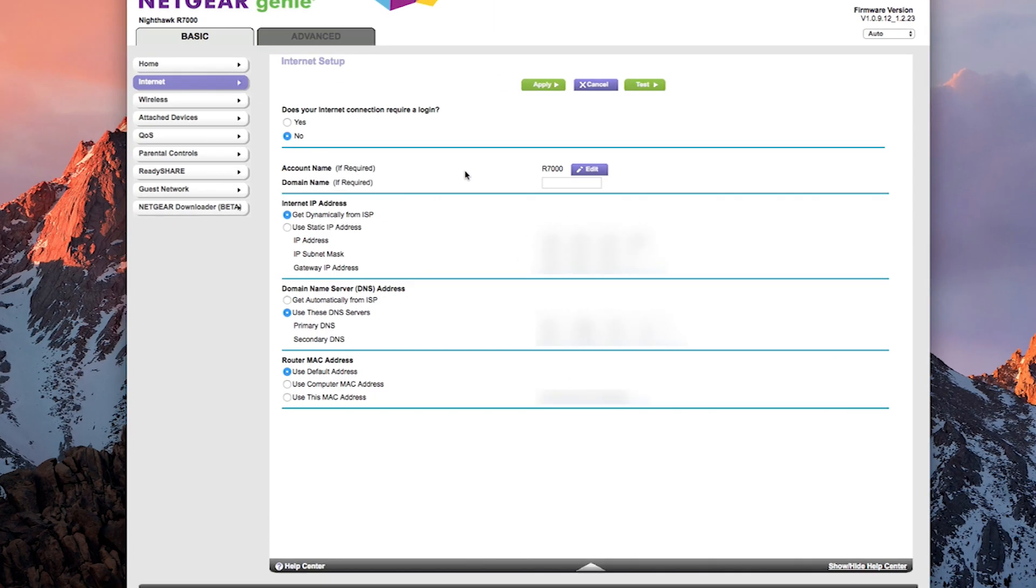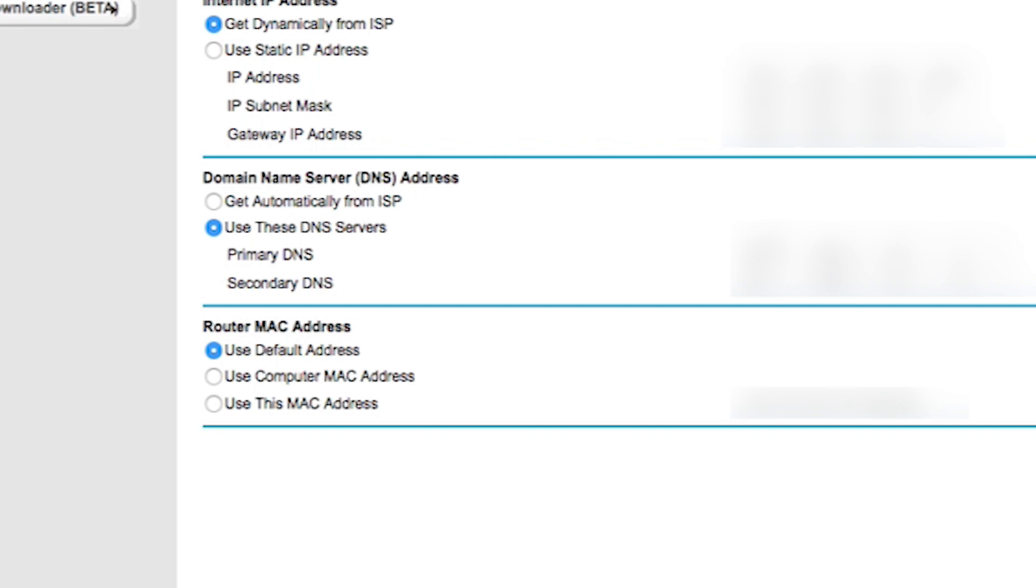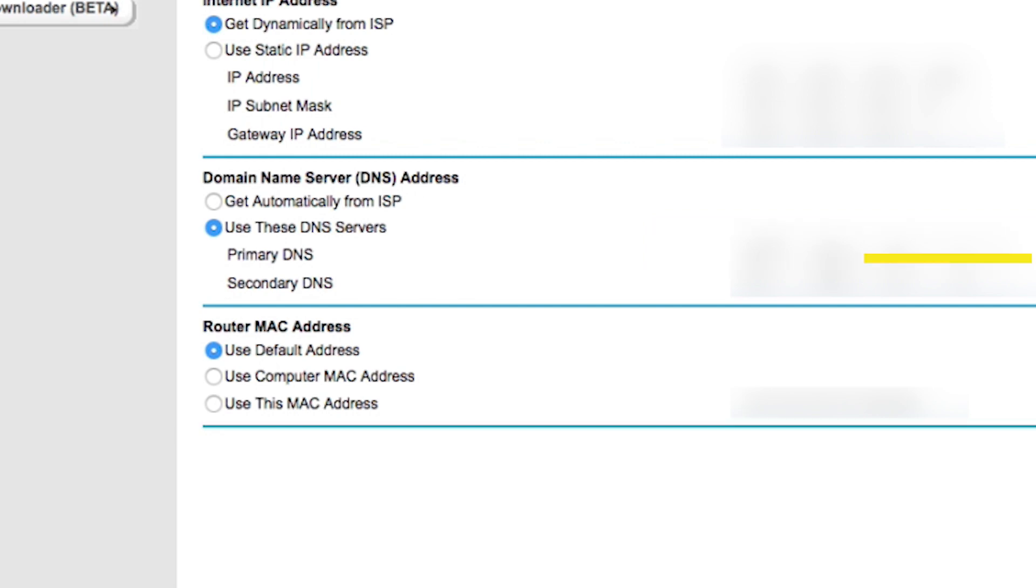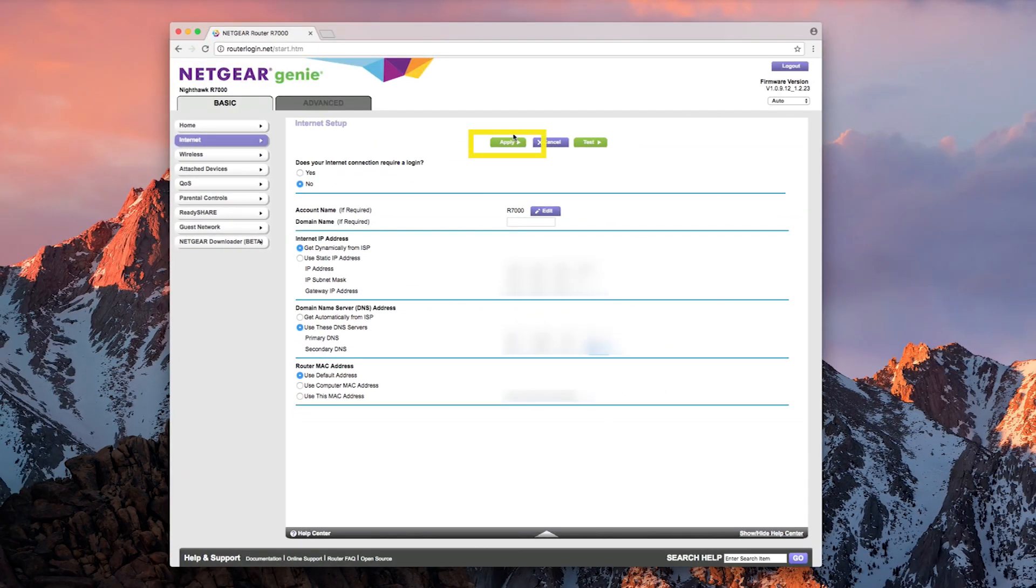You'll see the label Domain Name Server DNS address partway down the page. Select Use These DNS Servers and enter the IP addresses you got from the ExpressVPN setup page. Enter the first IP address on the first line and the second one on the second line. Click Apply.